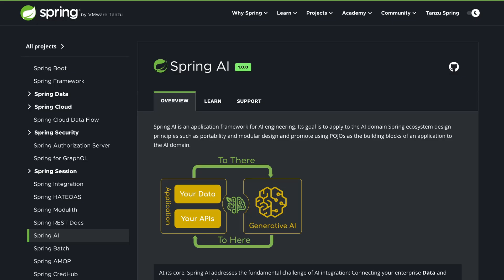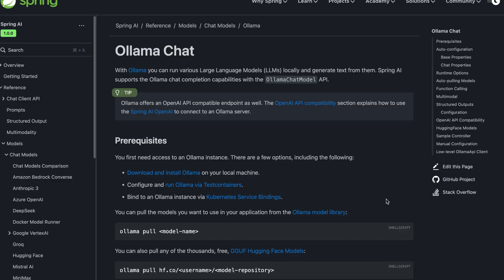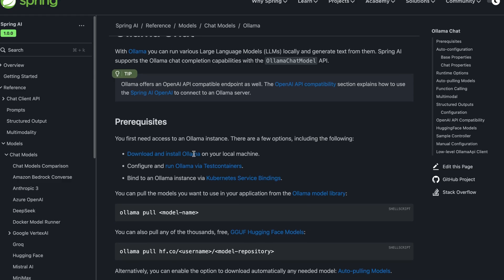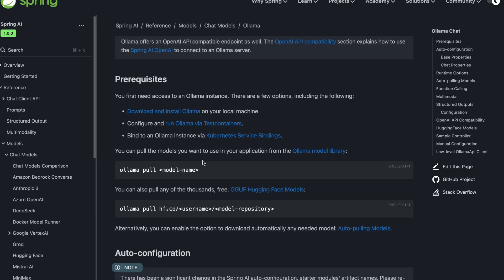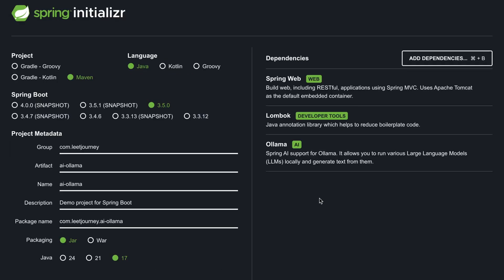If you're interested to have a more in depth look into this, you can check out the Spring AI documentation. We are going to be focusing on the Olama chat and they also have documentation on that. It tells you all the prerequisites that you need. For example, you will need to have Olama installed.